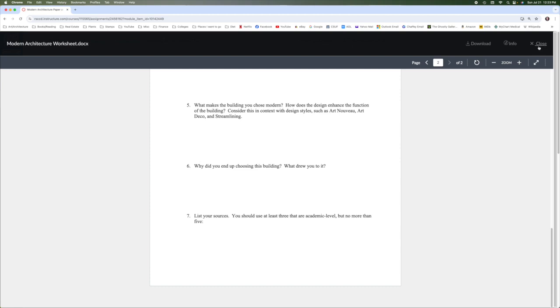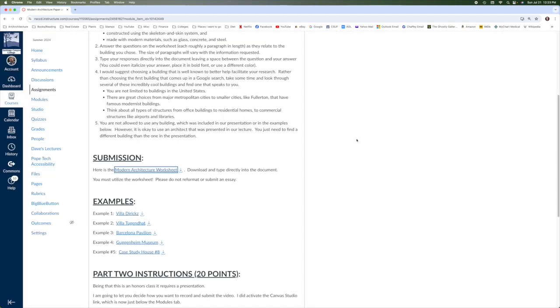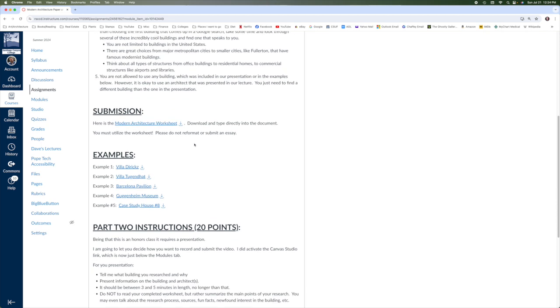Keep in mind, when you're done with this worksheet, you should have probably 25 to 30 lines of text. And I'll probably go ahead and add that to the instructions here. That's about a little bit more than a page that is double-spaced in terms of writing. Here are some examples from past students. You may not use a building that was in the lecture. You may not use any building that is used as an example.